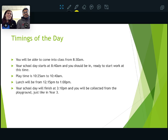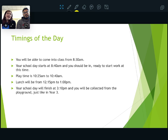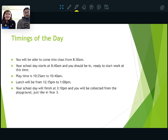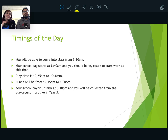Timings of the day: the gates will open at 8.30, the same as they do at the moment, and your school day starts at 8.40, so we need you to be in and sat down from 8.40 to 8.50, ready to get going with your day. Playtime is exactly the same. Your lunchtime will be at 12.15 until 1pm, and your school day finishes at 3.30. You'll be collected from the playground, just like you have been in Year 3.